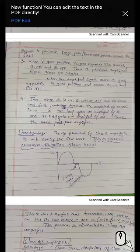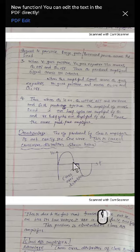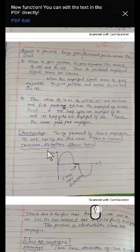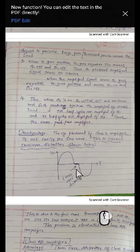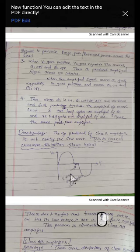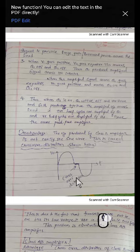Students, this is the continuation of the large signal amplifiers in which we studied what we mean by large signal amplifier, what is class B amplifier, and what is the disadvantage of class B amplifier. The disadvantage is crossover distortion, which we have seen in the previous video, and I have already told you this can be overcome in class AB amplifier.